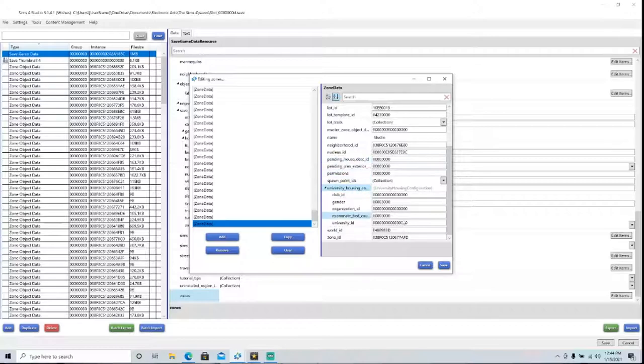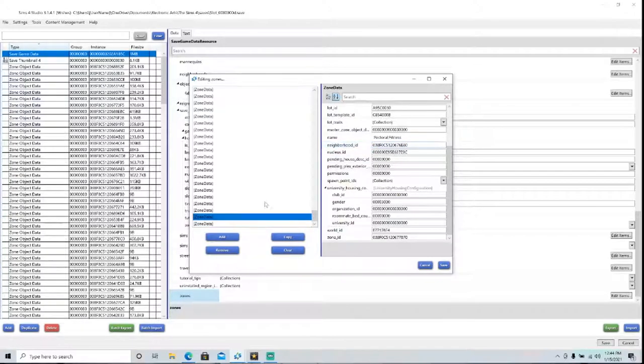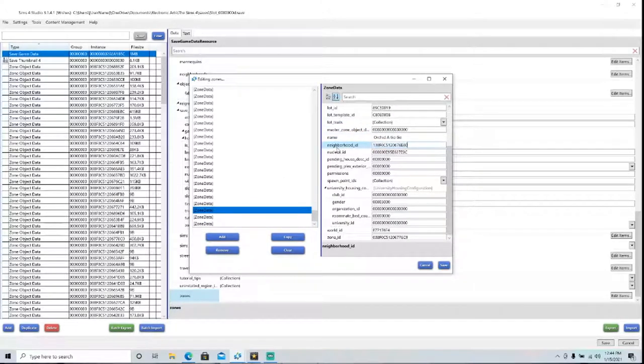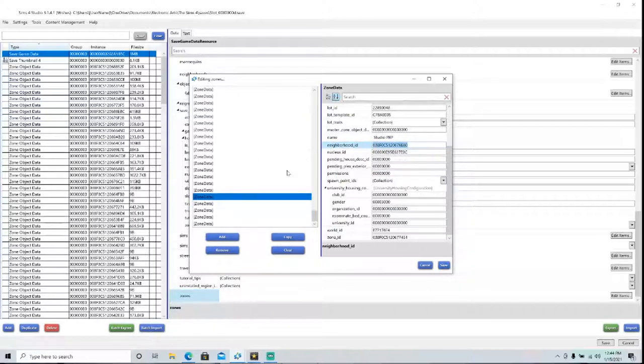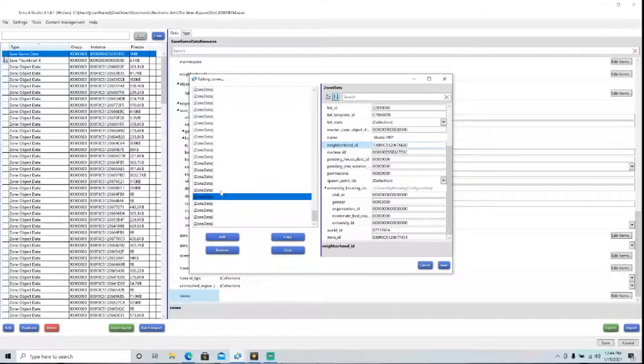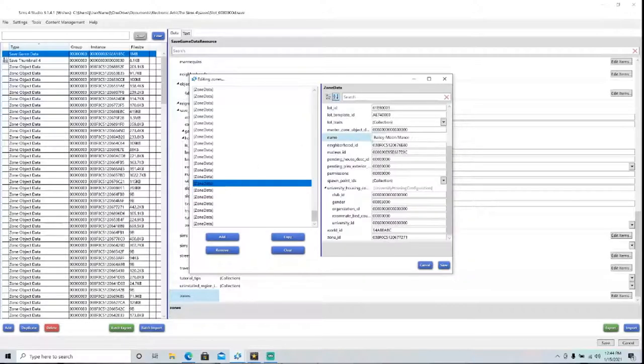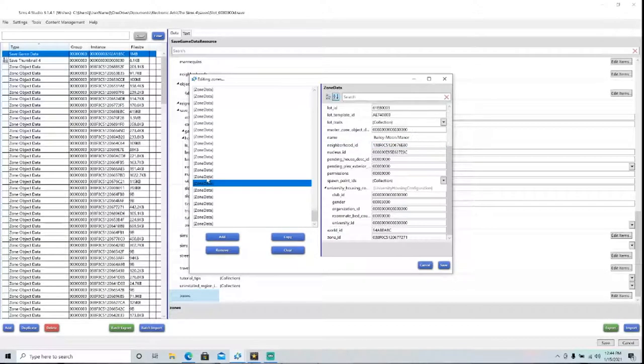So now what you have to do is go to the neighborhood ID, not the zone ID, and paste in your new ID. Or if you want to, you can just change the 0s to 1s, but I find it easier to do it this way. So you just have to do it for all of the lots in the neighborhood. And then once you're done, you can move on to the next step.